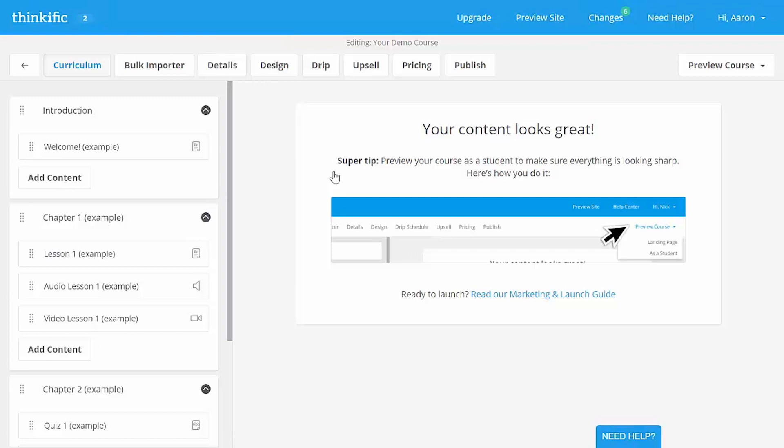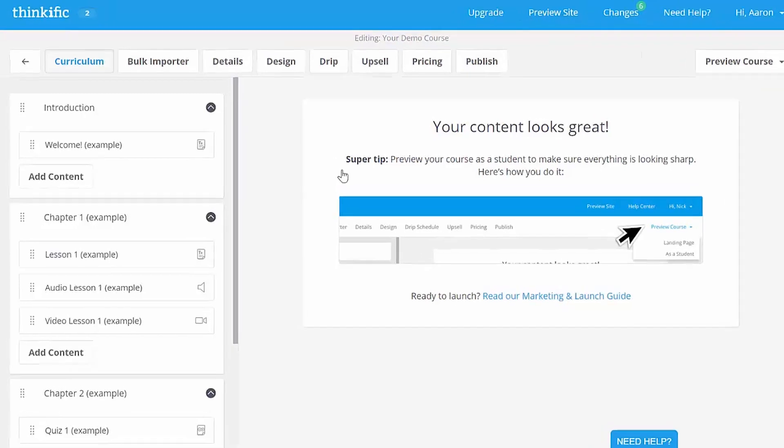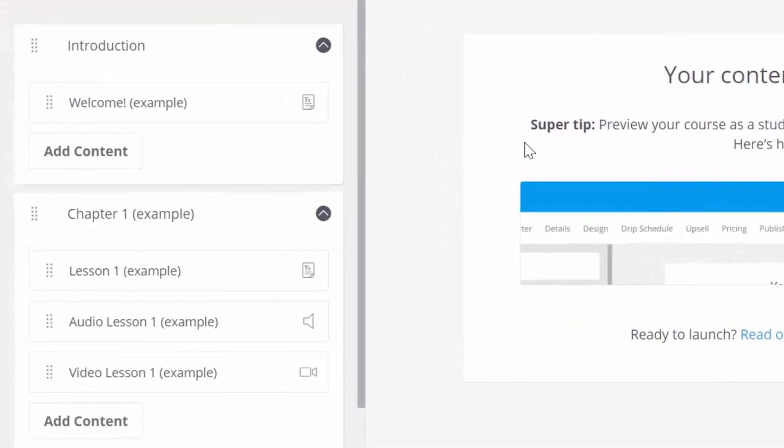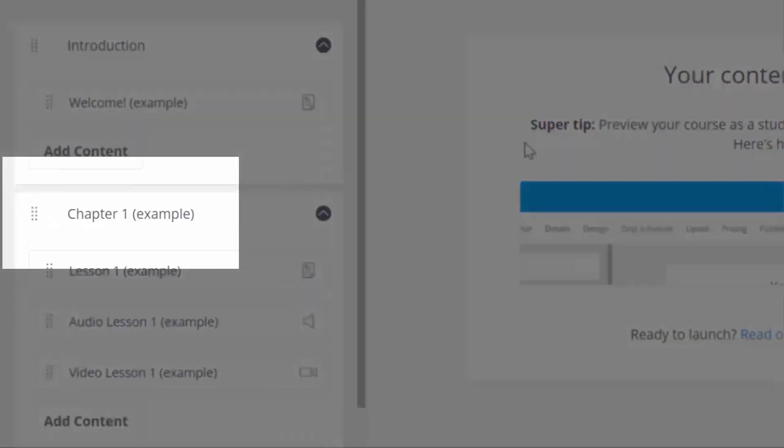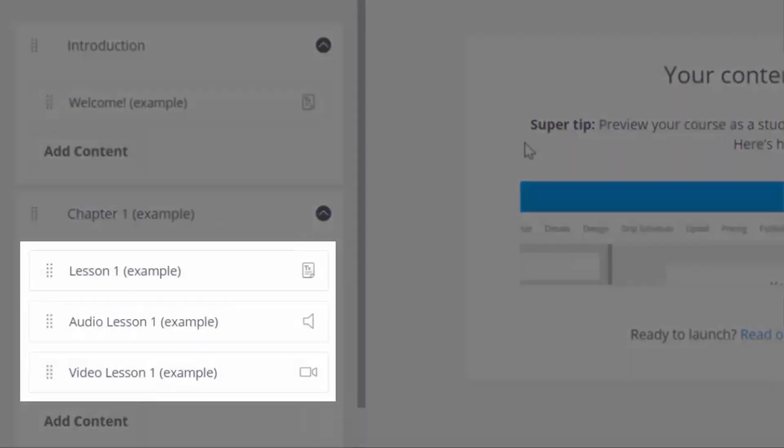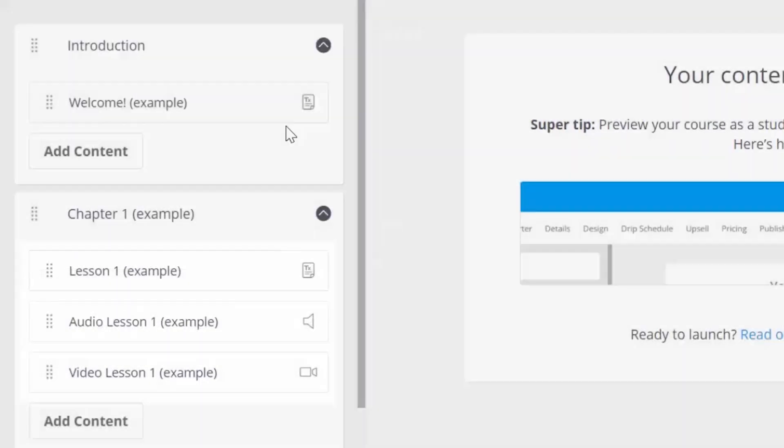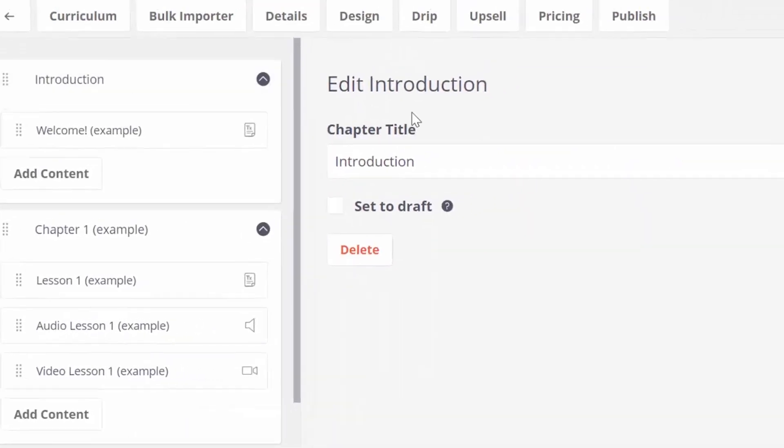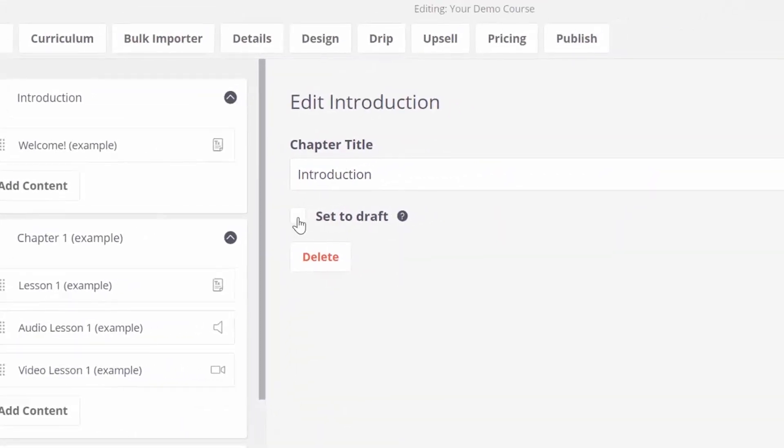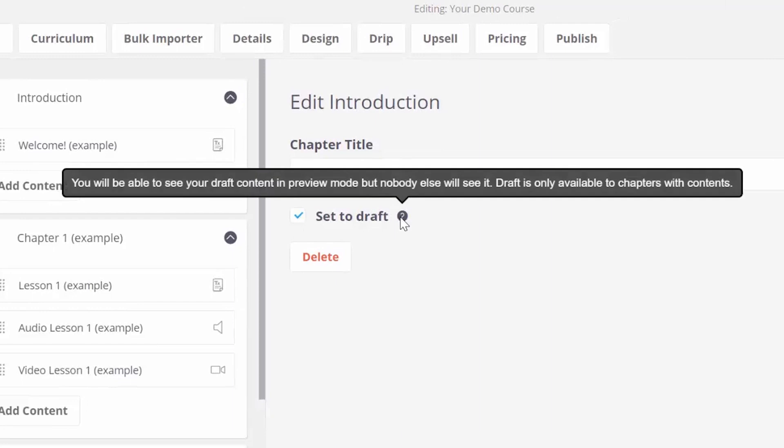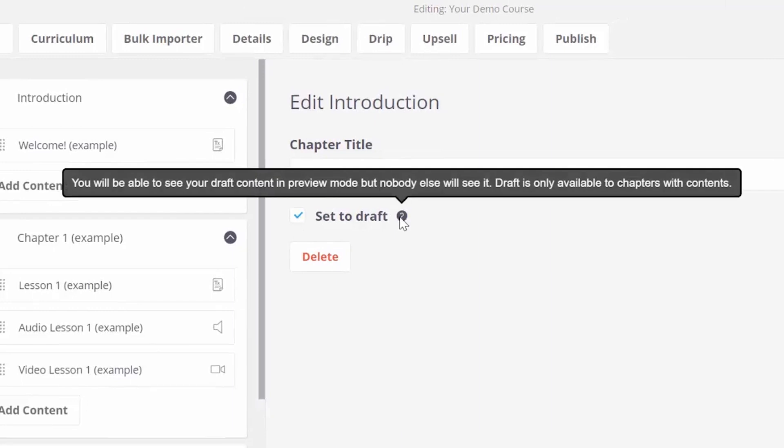This is the curriculum view, where you can see how your course is organized. Your course can be organized into multiple chapters, which hold individual lessons. Chapters and lessons can be set to draft, which will hide this content until it's ready to be published.